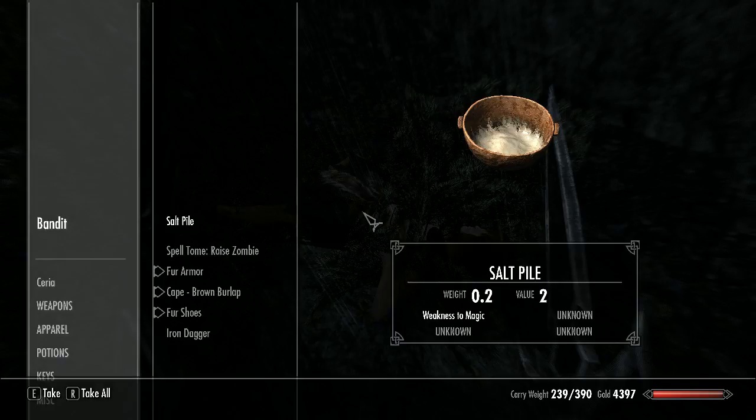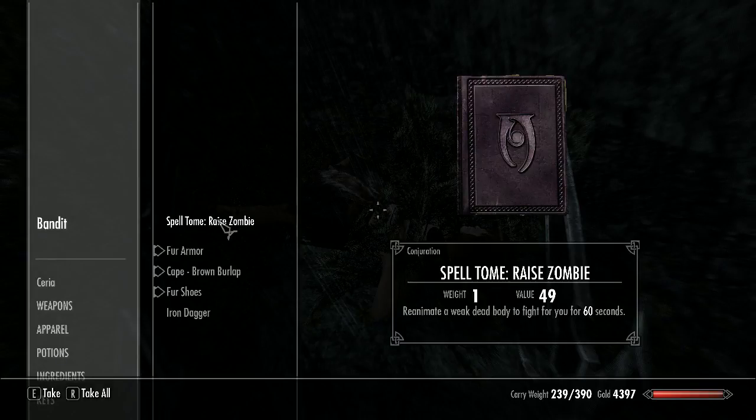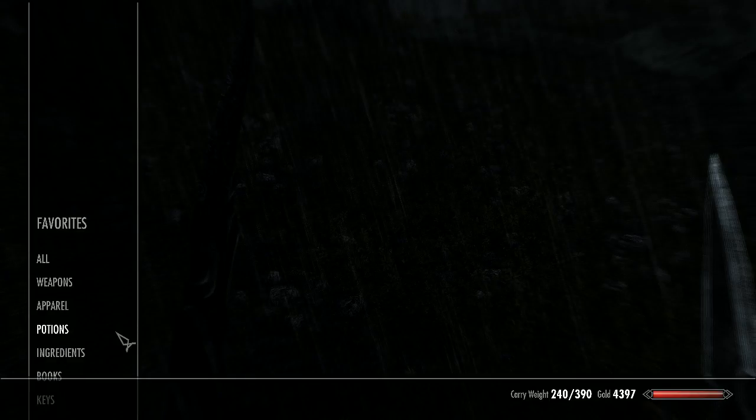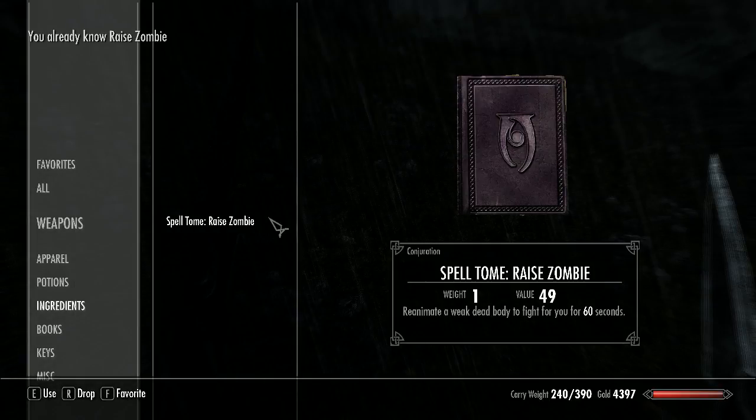I don't want this wolf. A bandit? That guy has a sword. I don't think I have raised zombie yet. Let's learn that spell. Oh well, that's great. Just drop it, I already have it.